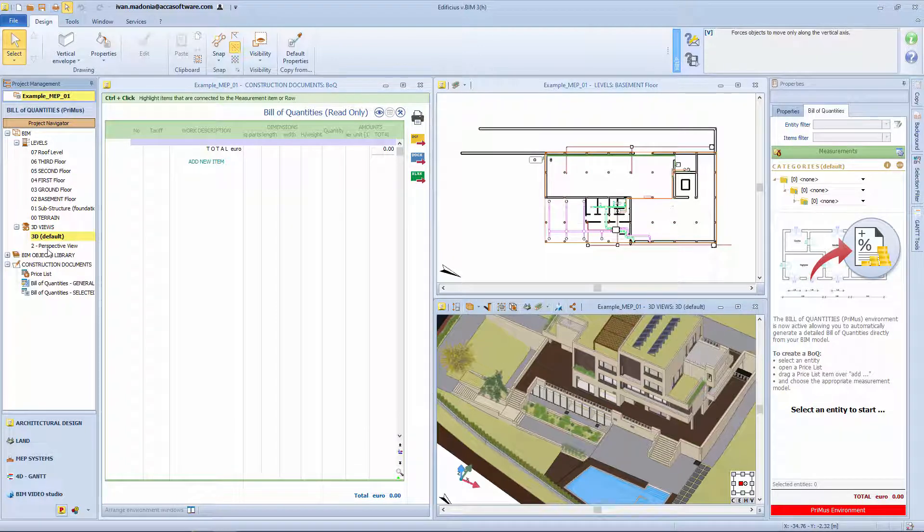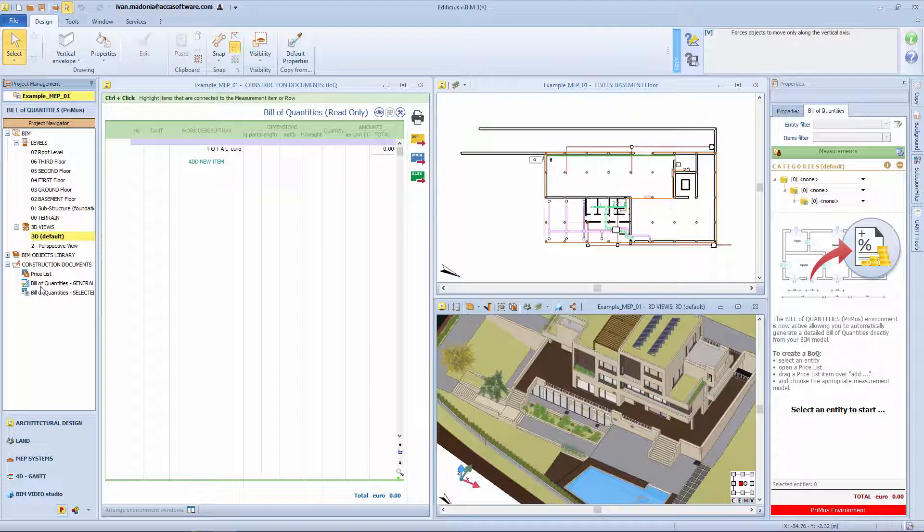From the Project Navigator, it is possible to open the other level tables. The calculation documents and the price list are also available under the Entries node.